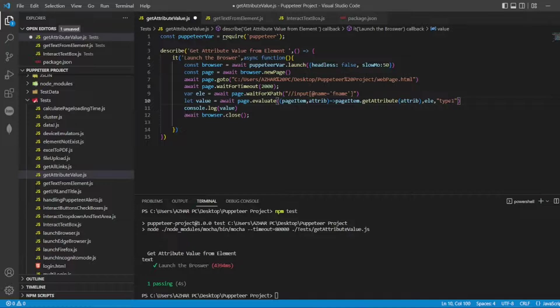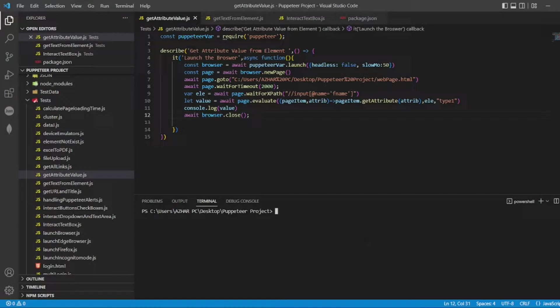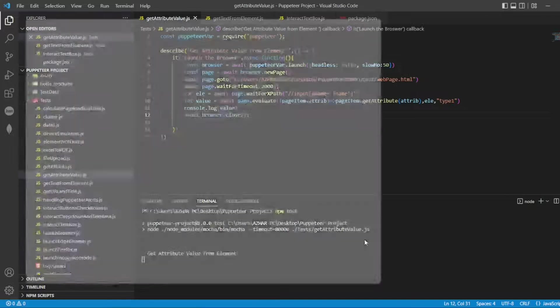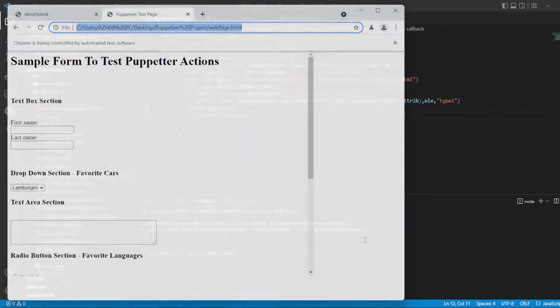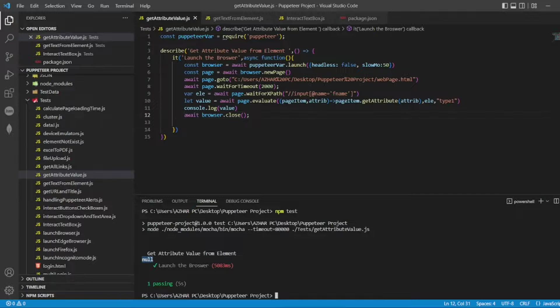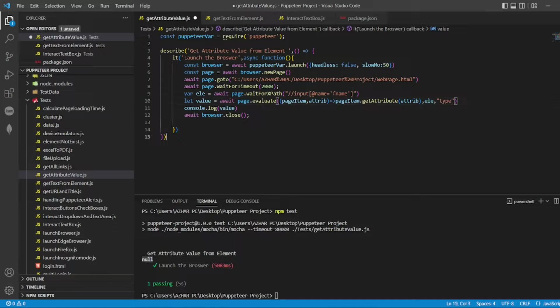What if I gave some other value? This attribute doesn't exist, so what should we get typically? Let's see. So it will try to find type one. It will not get the value. See, the value is none. So you didn't get the value. So this is the positive, these are negative scenarios which we have discussed here.